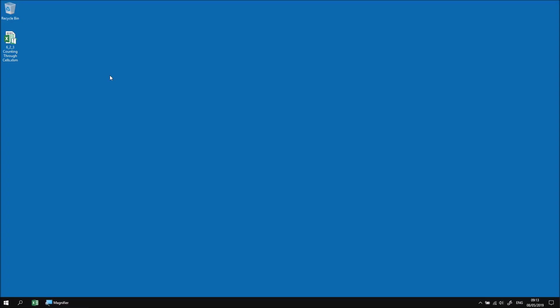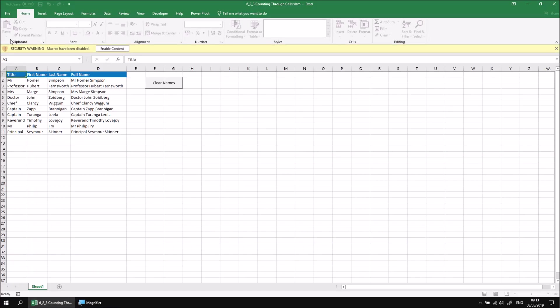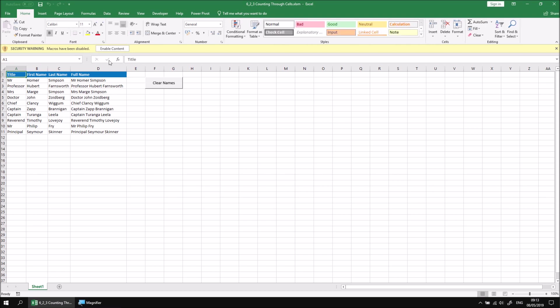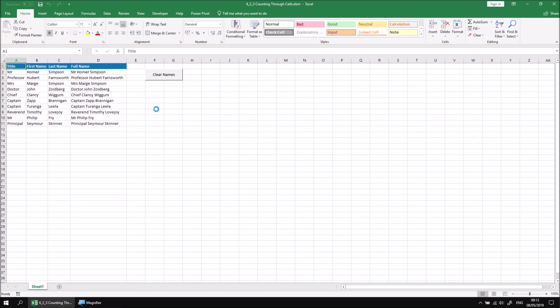In this part of the lesson, we'll use a For-Next loop to process a range of cells by counting through the row numbers and column numbers of that range. Let's start by opening the file that you've downloaded and extracted, and if necessary, click the Enable Content button to allow any existing code to run.